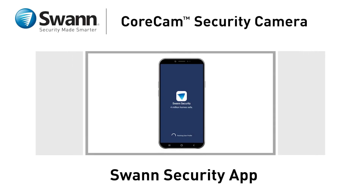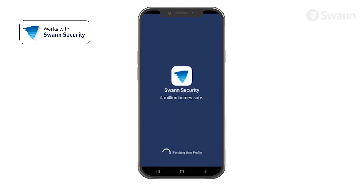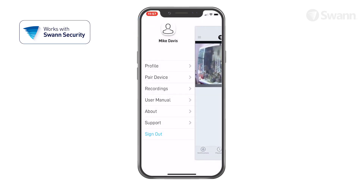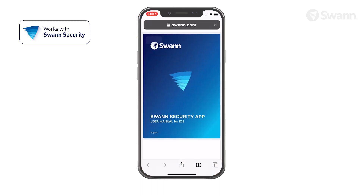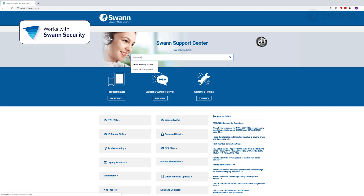Monitor and control your SWAN CoreCam security camera remotely with the SWAN Security App. We're always striving to improve the app, and consequently this video may not match its current state of development. For the latest instructions, access the manual via the app itself, or go to support.swan.com and search for SWAN Security.